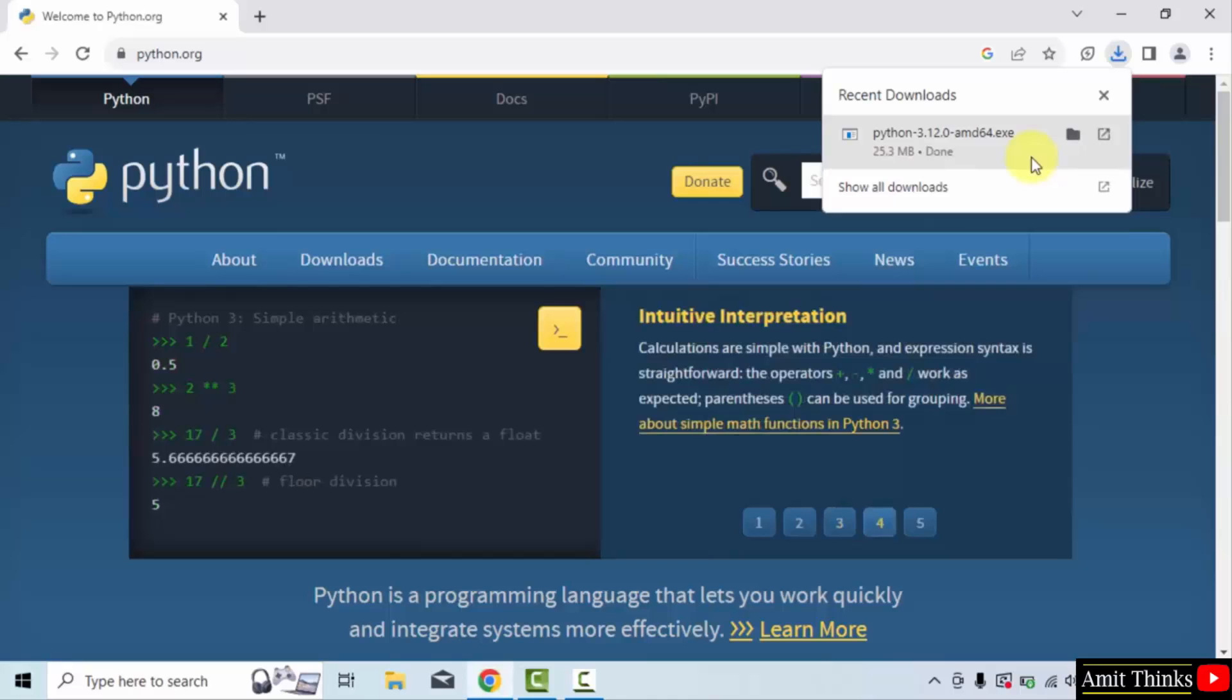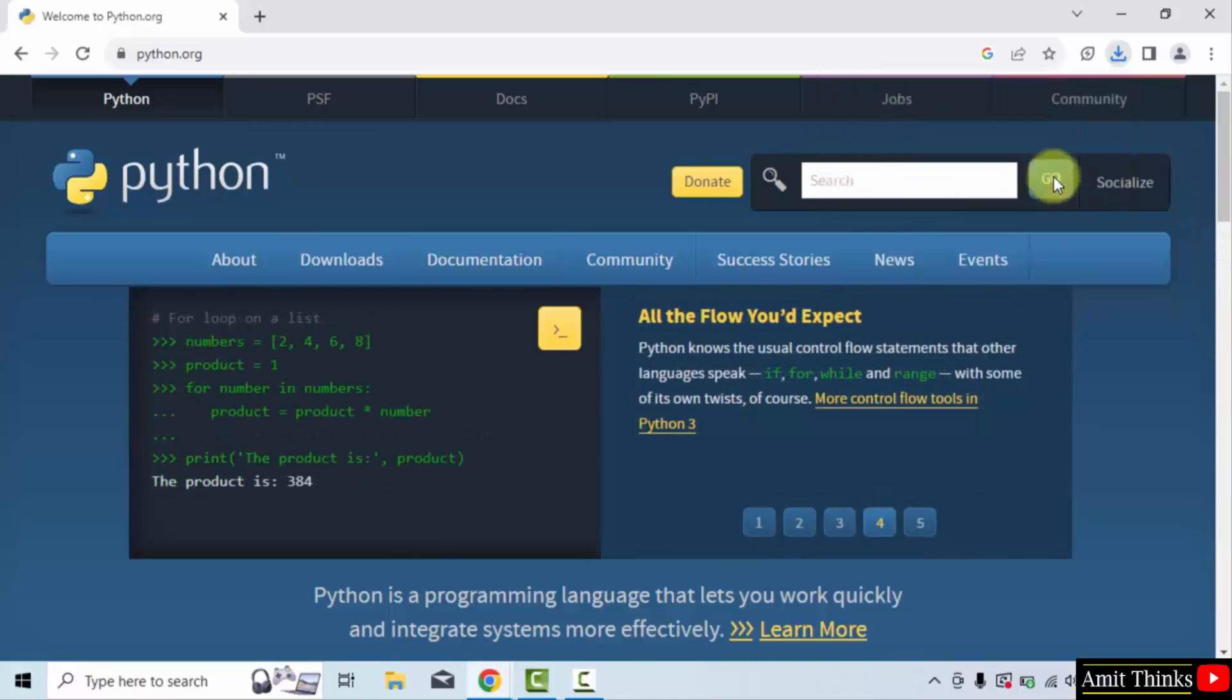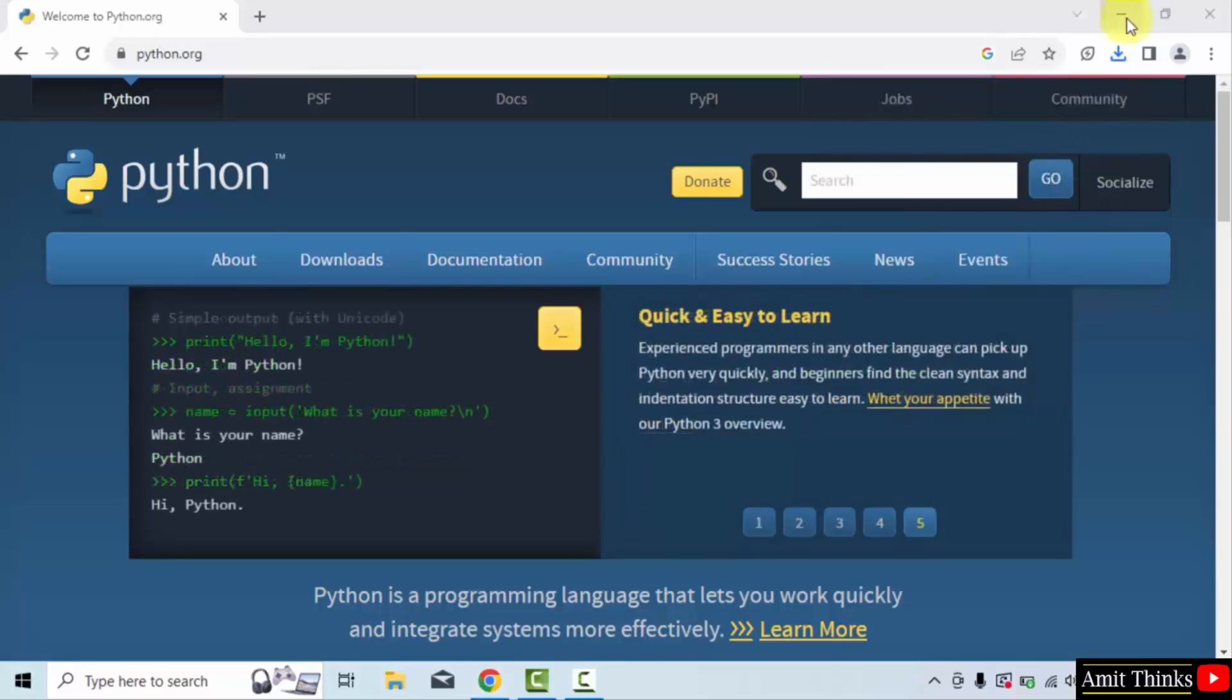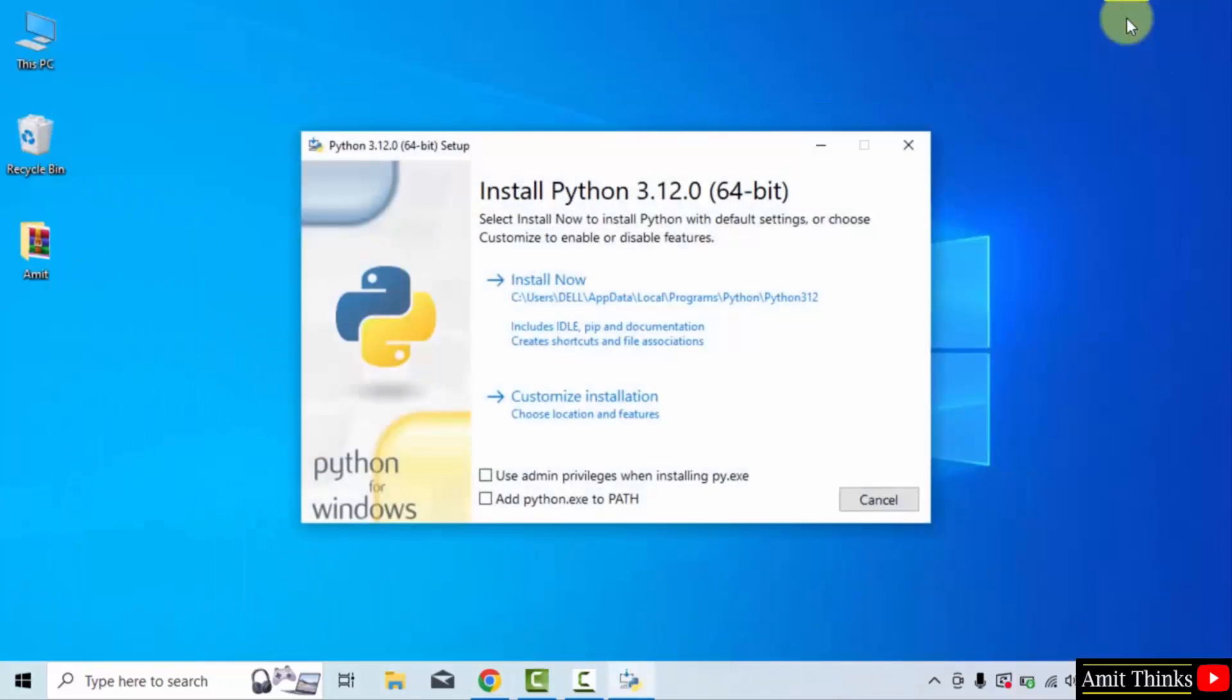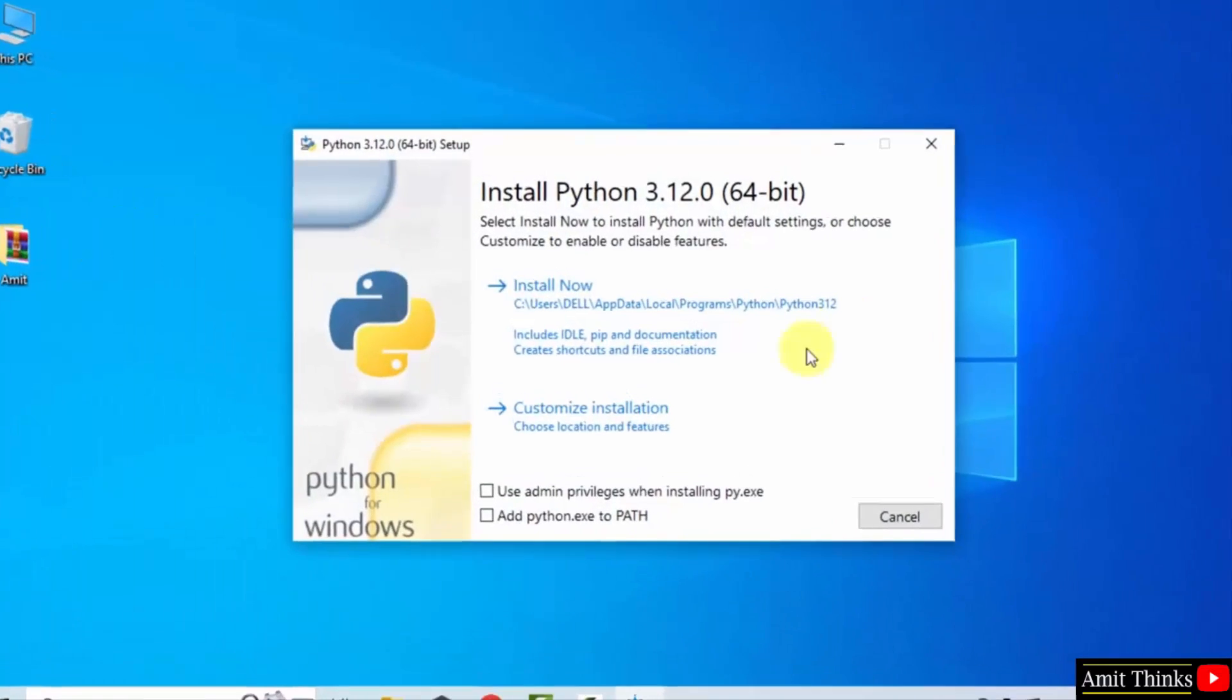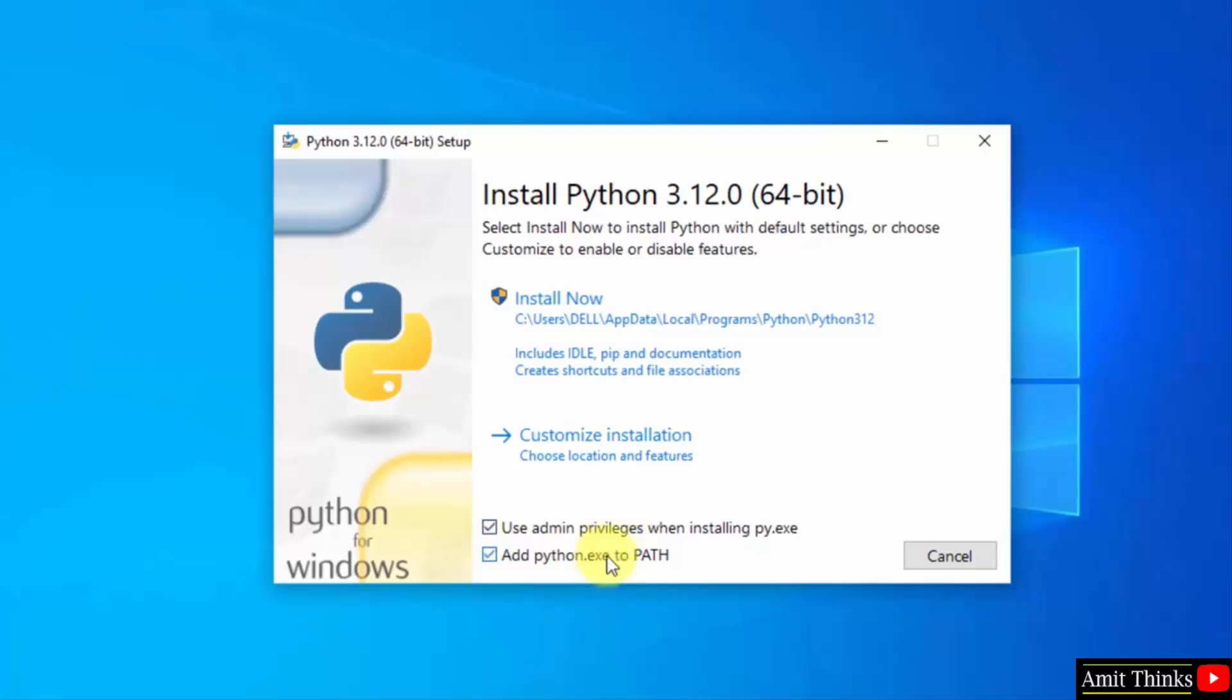Now right-click, click open to begin the installation. Minimize. The setup started. Select the following: Use admin privileges, add python.exe to path, and click on customize installation.